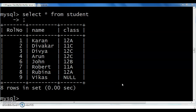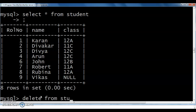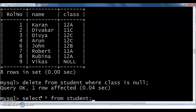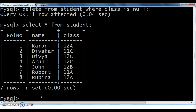Those records that have NULL values in the class field also need to be deleted. For that, use: DELETE FROM student WHERE class IS NULL. We use IS NULL for comparing the null value to the class field. After checking with SELECT * FROM student, that record is also deleted from the table.